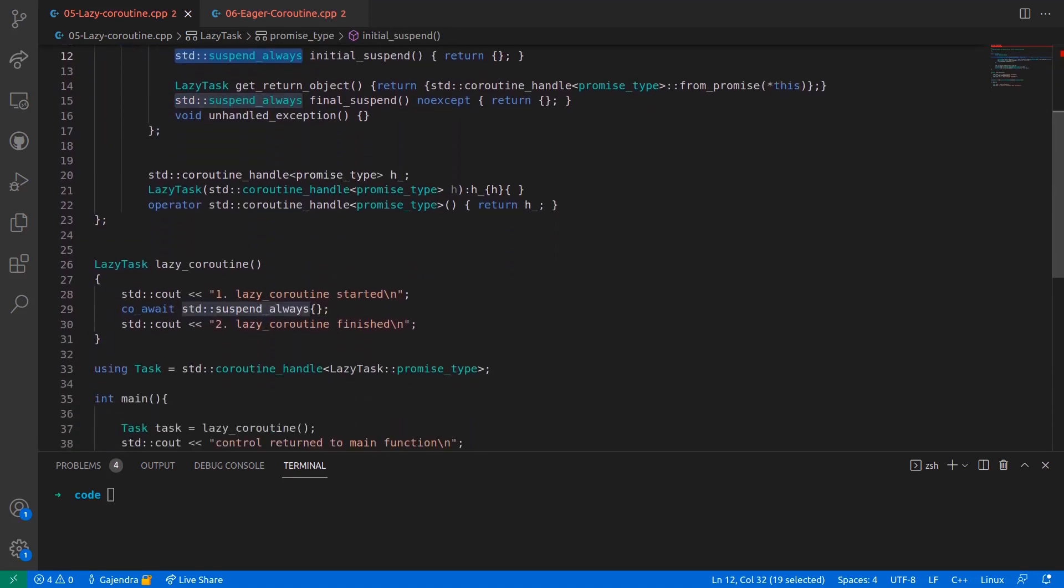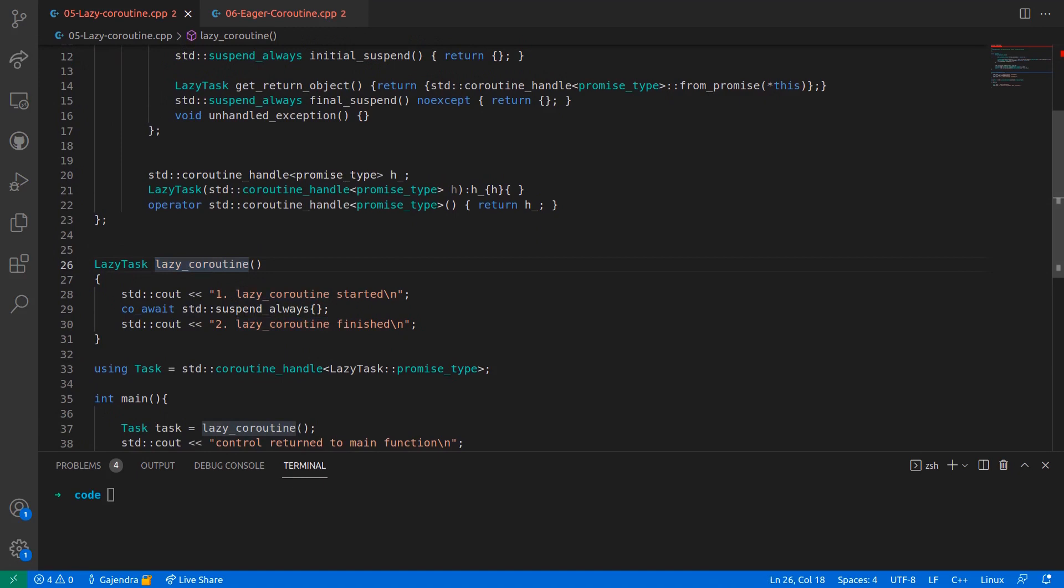In line number 26, we have a coroutine called lazyCoroutine, and within the body of this coroutine, the first line is a std::cout statement followed by a co_await std::suspend_always,